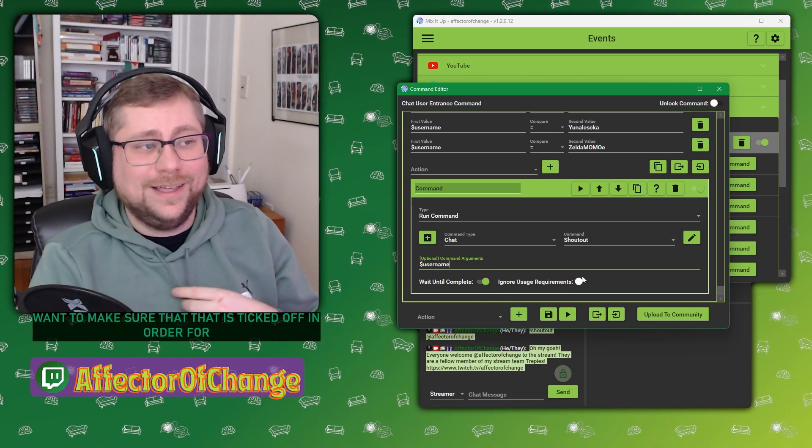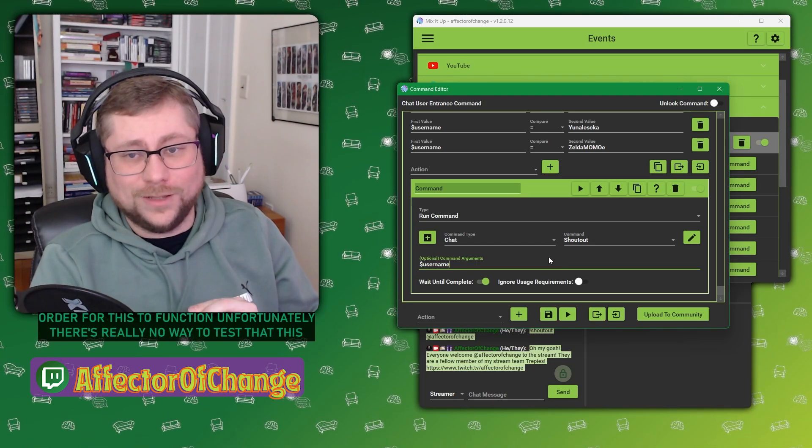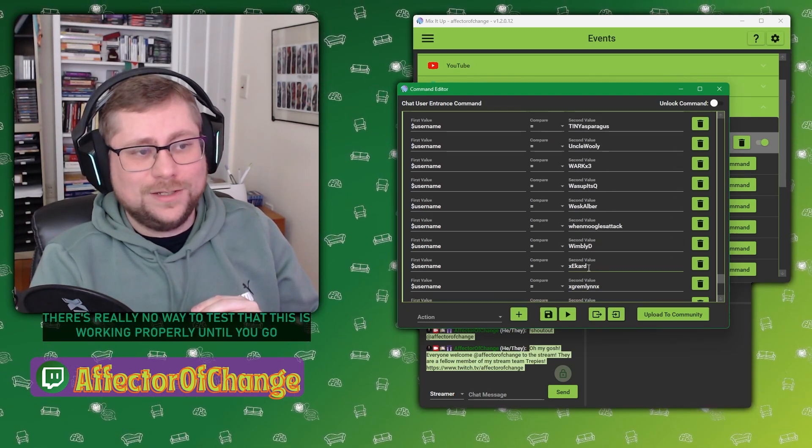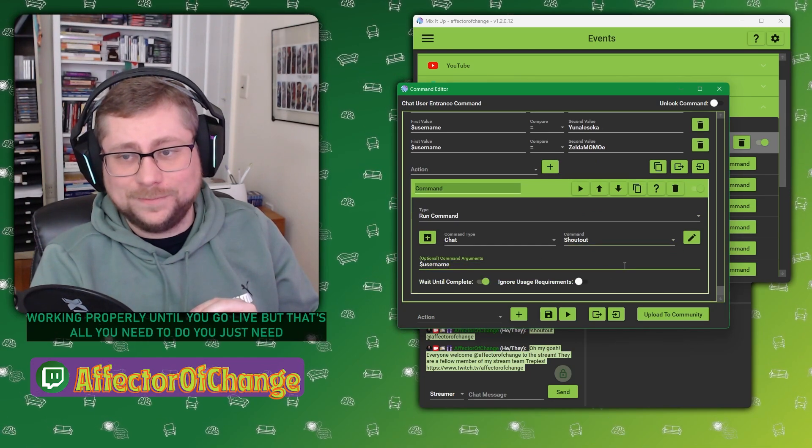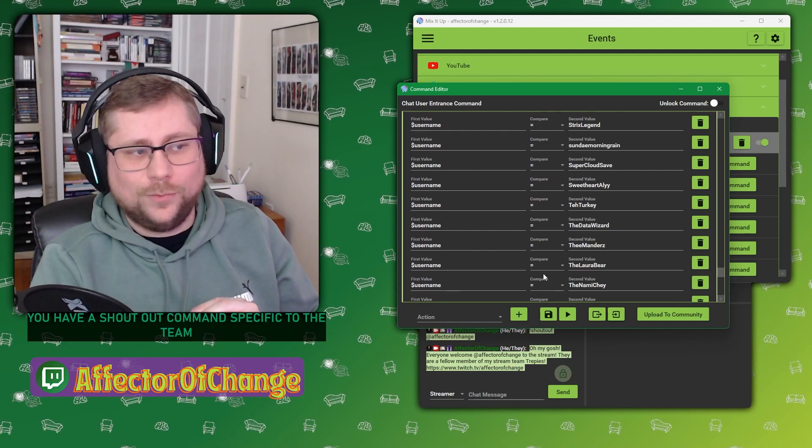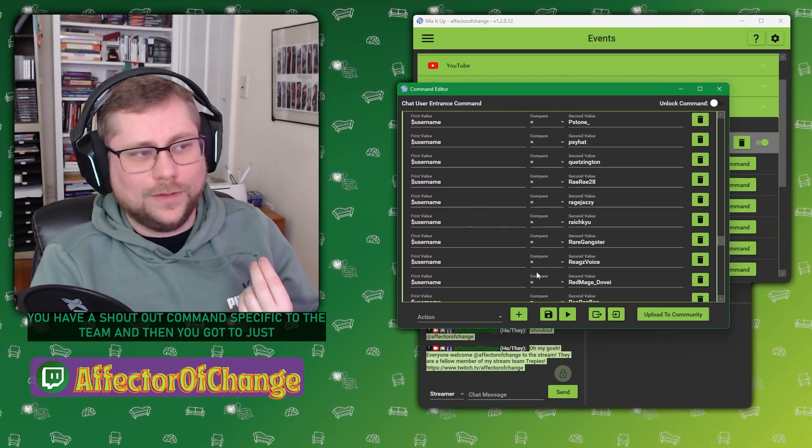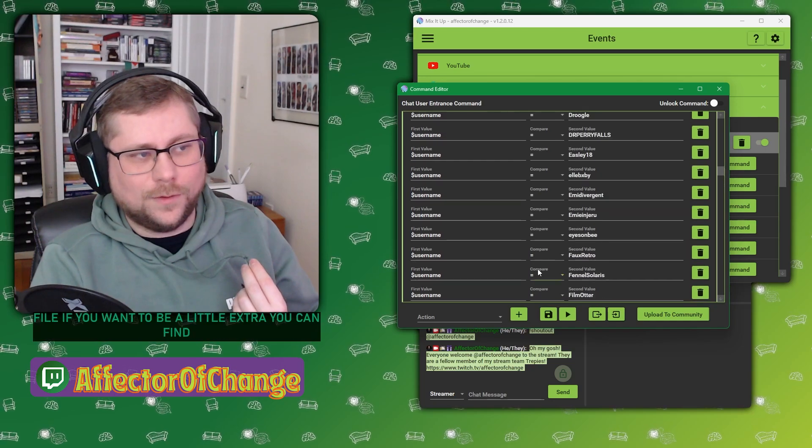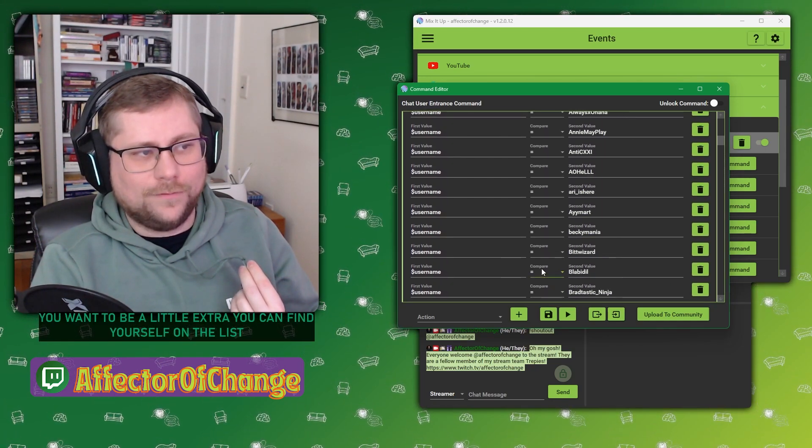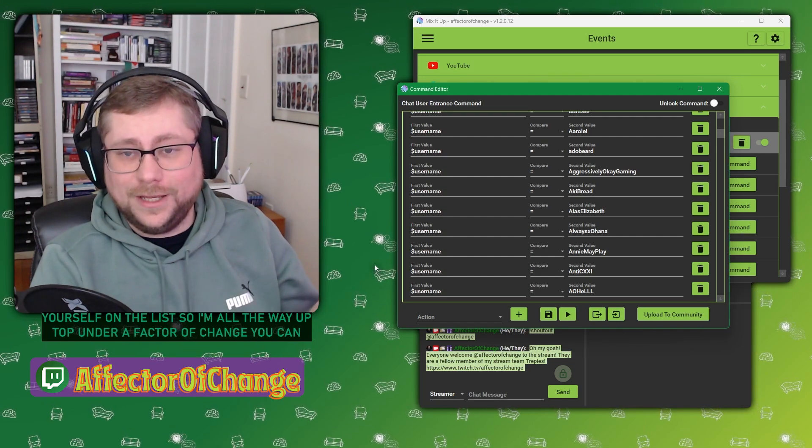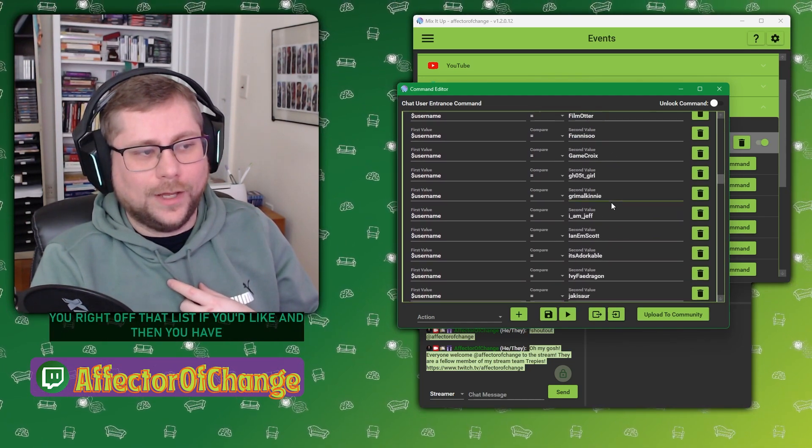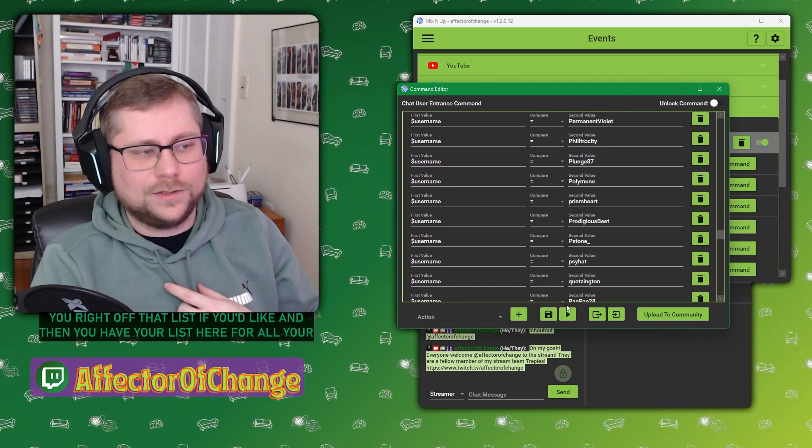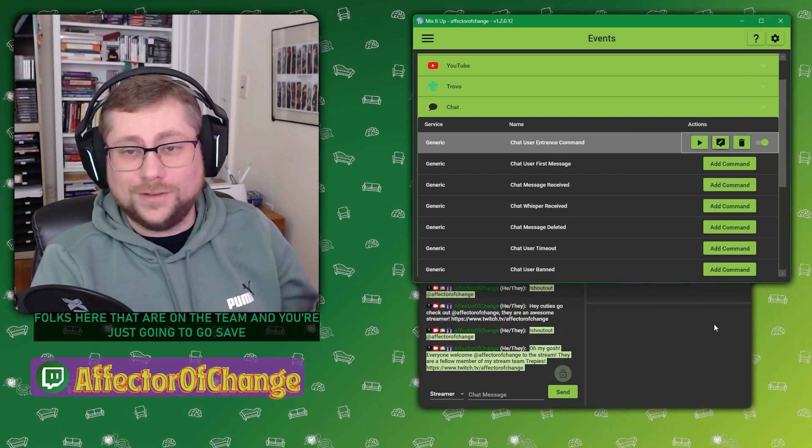What that does is that nullifies putting this optional command argument in. You want to make sure that that is ticked off in order for this to function. Unfortunately, there's really no way to test that this is working properly until you go live. But that's all you need to do. You just need to make sure you have a shout out command specific to the team, and then you got to just import that file.